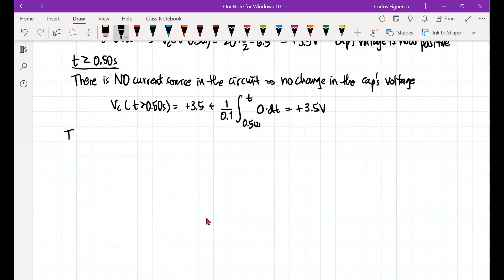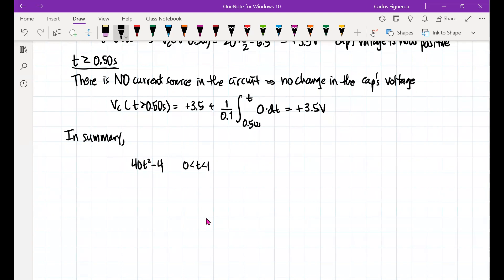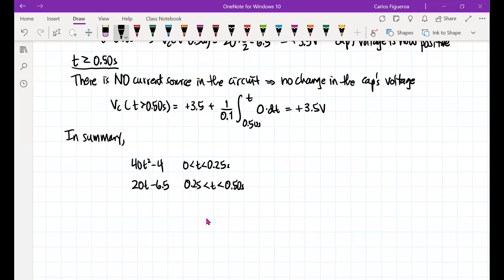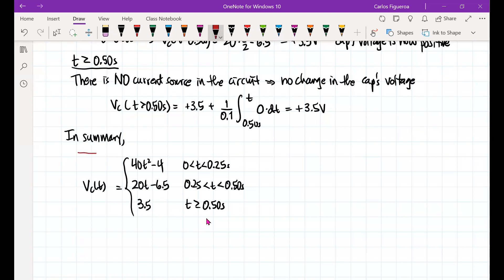In summary, Vc(T) is: 40T squared minus 4 volts for 0 to 0.25 seconds (voltage increases as T squared); 20T minus 6.5 volts for 0.25 to 0.5 seconds (linear increase with constant source); and 3.5 volts for T greater than 0.5 seconds (no further change). This completes the goal of computing Vc(T).